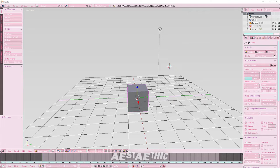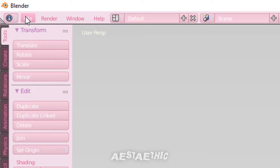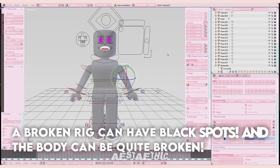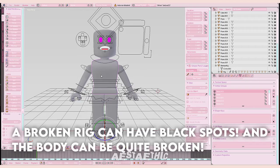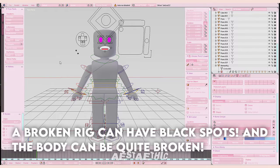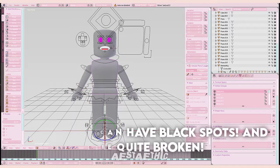To open that file, go up here and click on File and Open. Once you've opened the rig, it usually looks like this or somewhat like this. There is a version where the rig is broken, so make sure you are not using a broken rig. This is a working rig, so that's good.